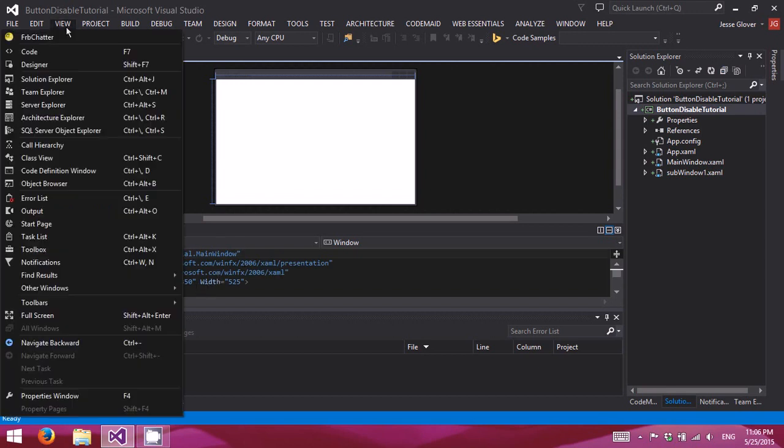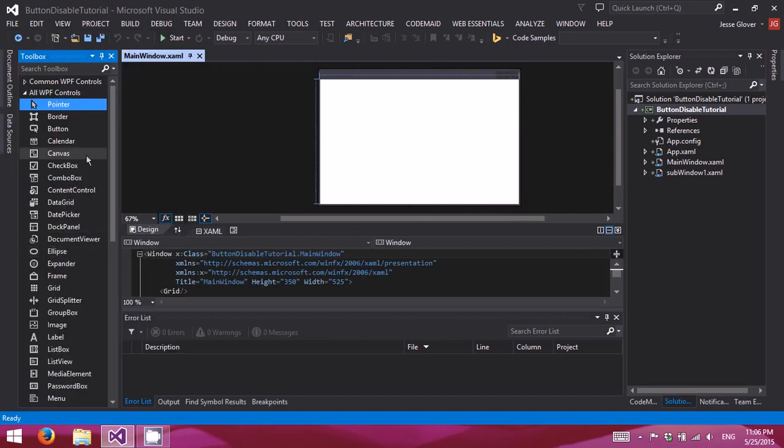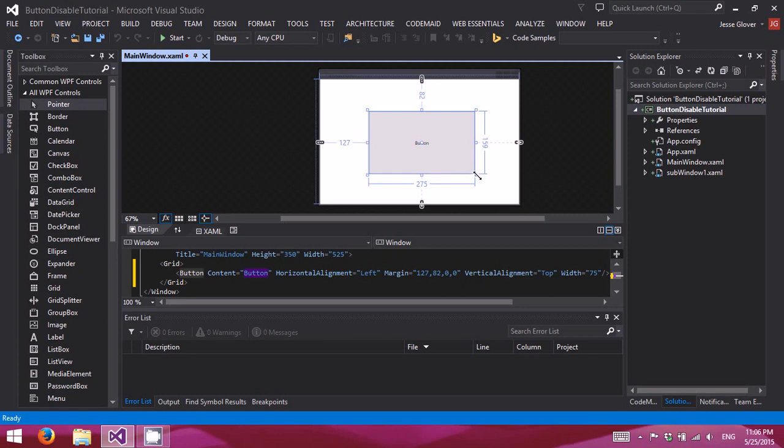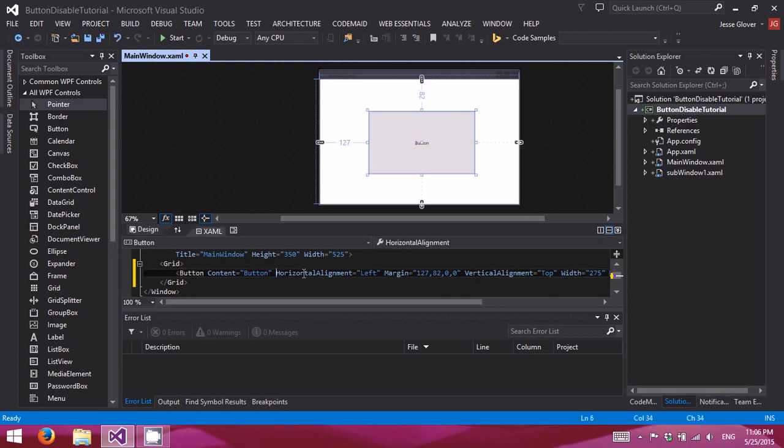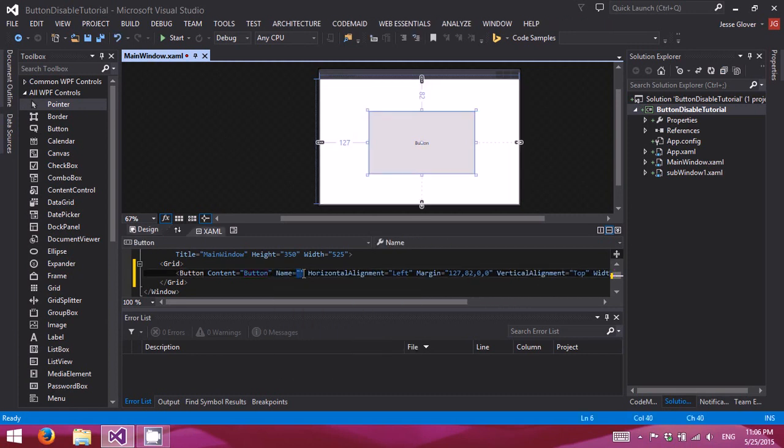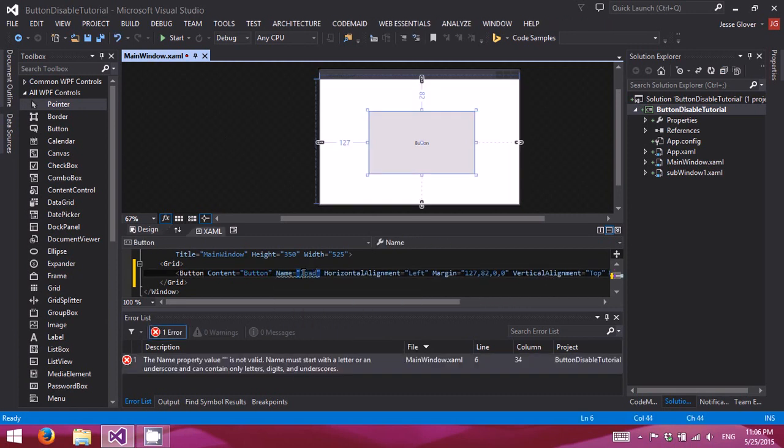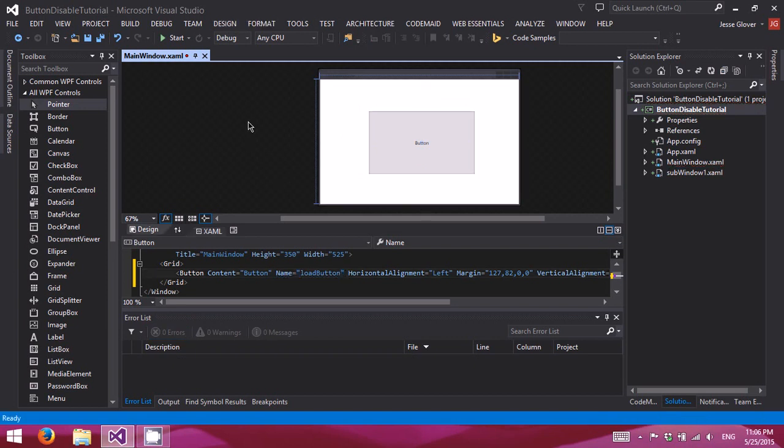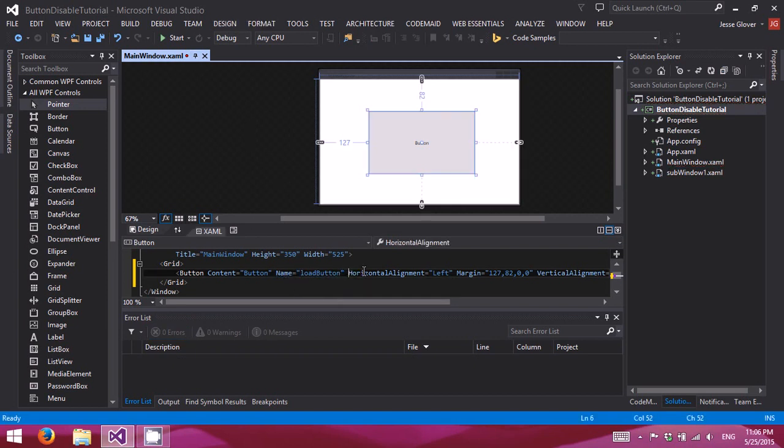I actually want my toolbox. Makes things easier and quicker for me. Alright, there we go. I'm going to name this Load button. Alright. And we'll also add our click event.